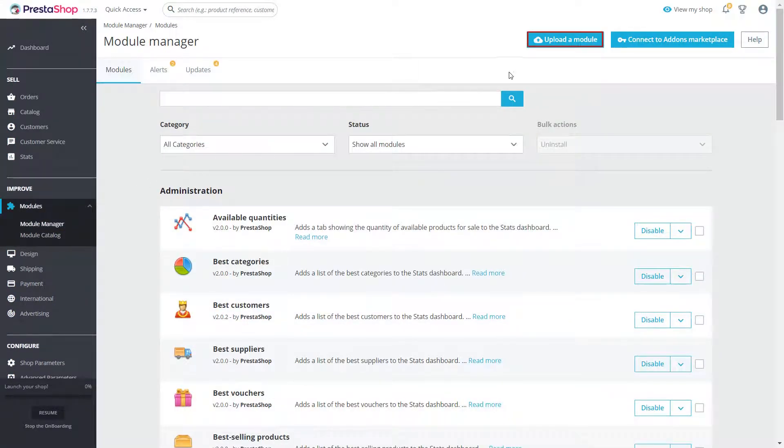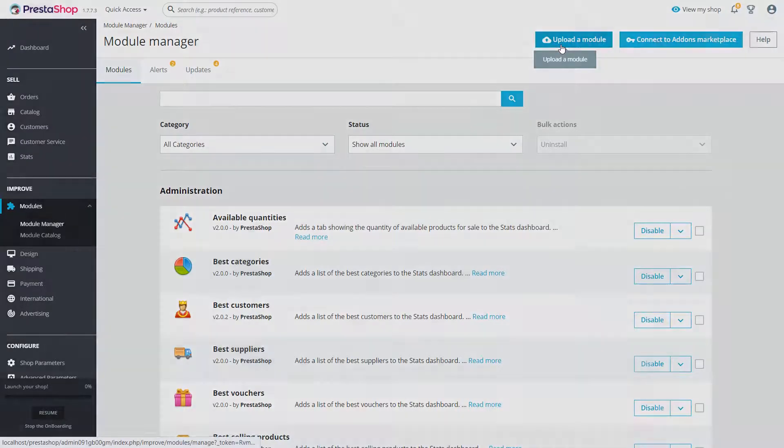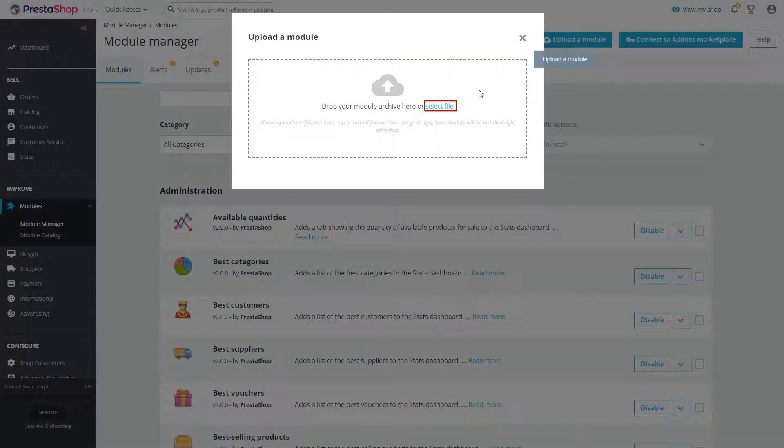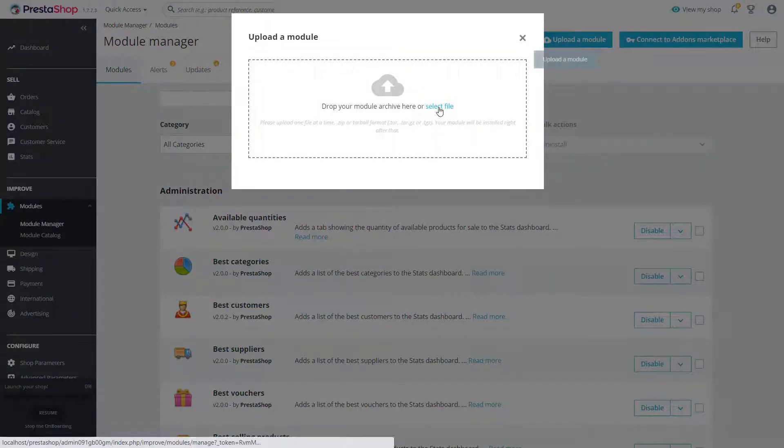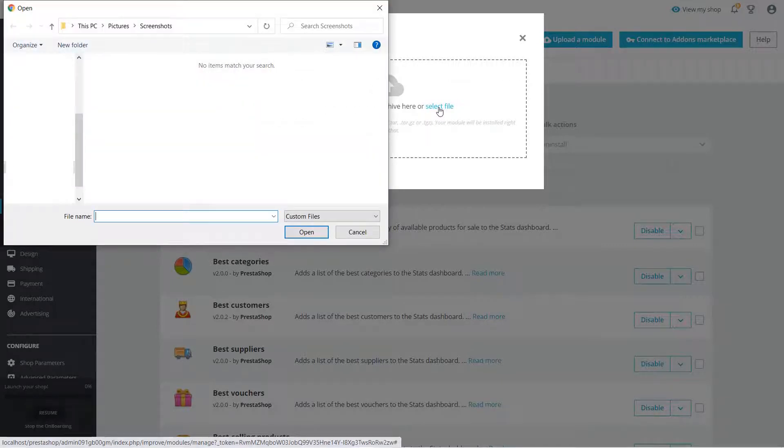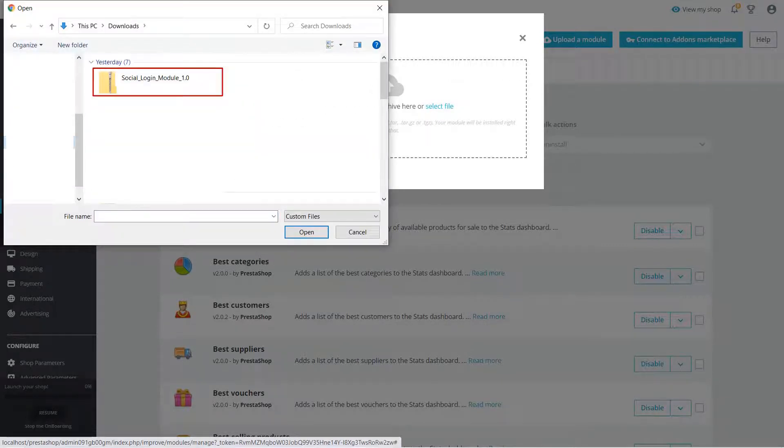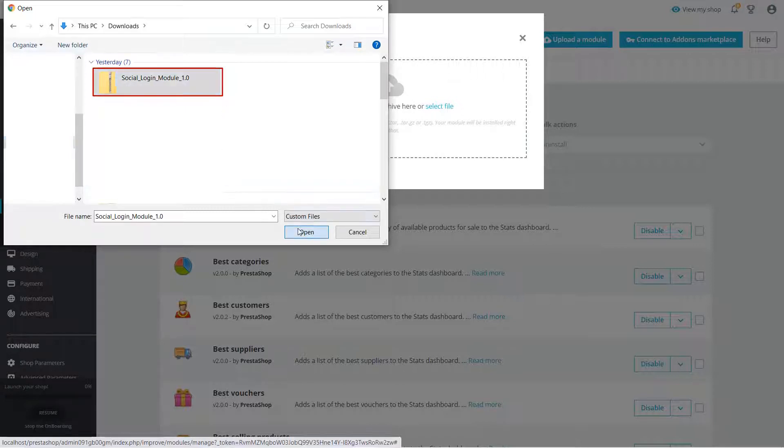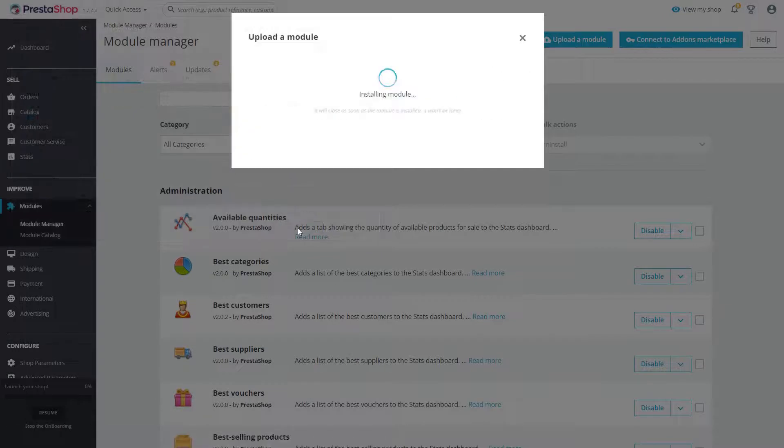Click on upload module. Select module file which you want to upload. Wait for the module to install.